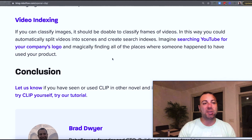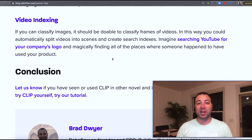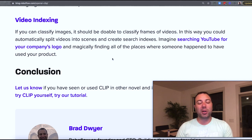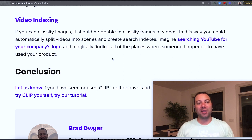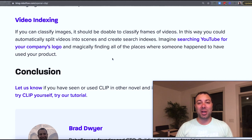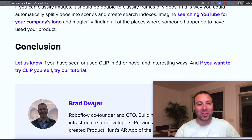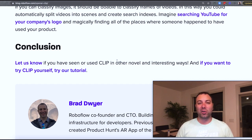Finally, an idea for using CLIP is video indexing. A video is really just a sequence of frames, and if you can classify frames, you can also split up a video by scenes or label different parts of it based on their content. Imagine searching YouTube for your company's logo and finding all the YouTube videos that happen to have your product in them. This sort of thing is totally going to be possible in the future. It's really a question not of technological capability or changing the model, but of scale — it's just a matter of running enough frames through and indexing the results. There's a whole bunch of other ways CLIP is going to be used; it's a very general-purpose and versatile model.